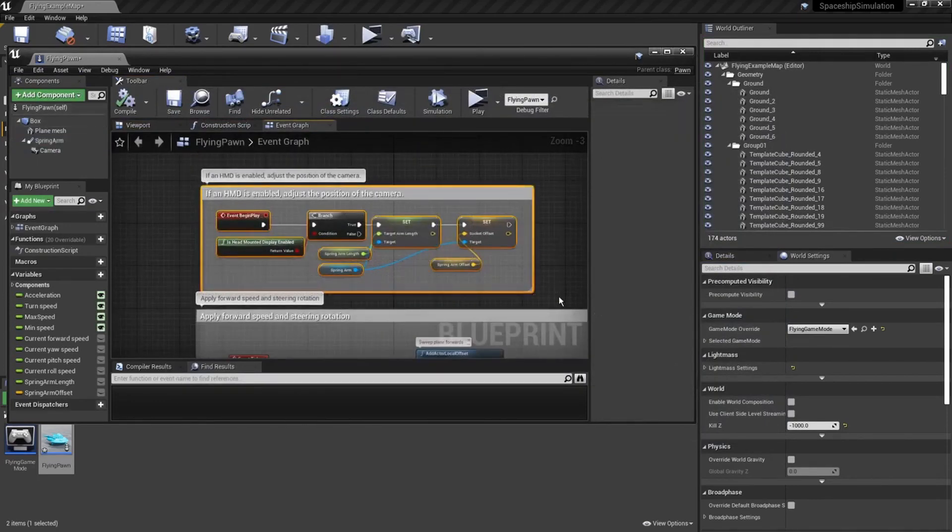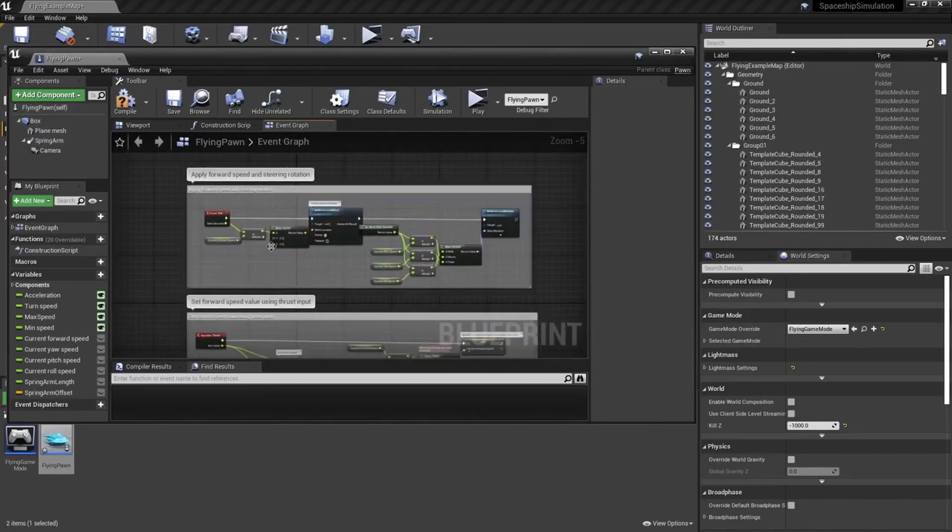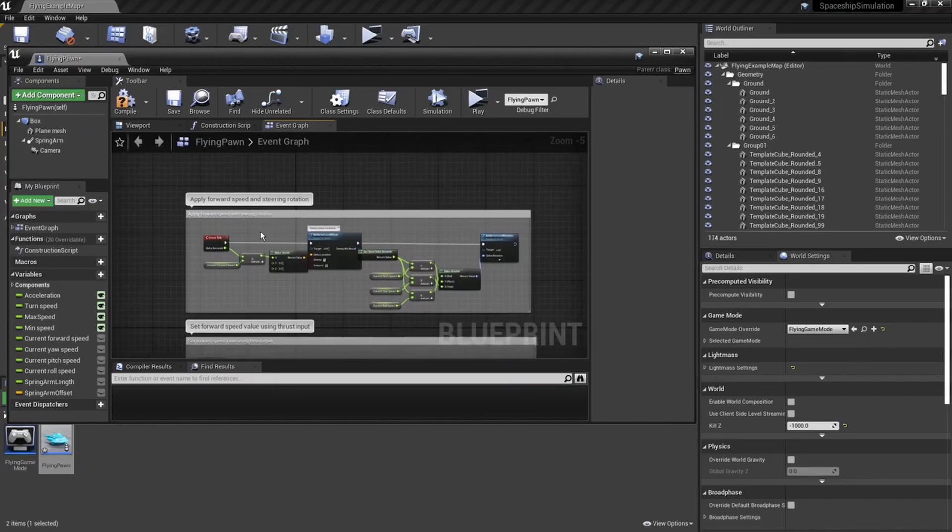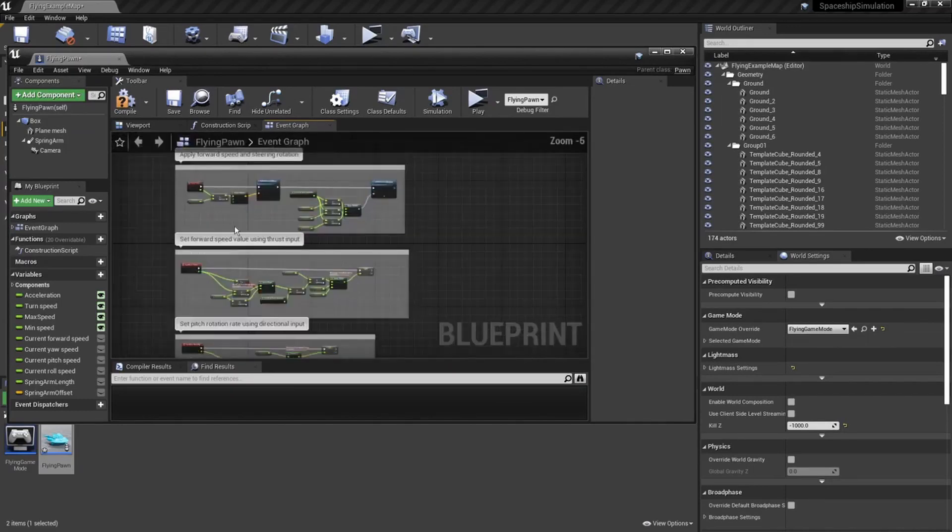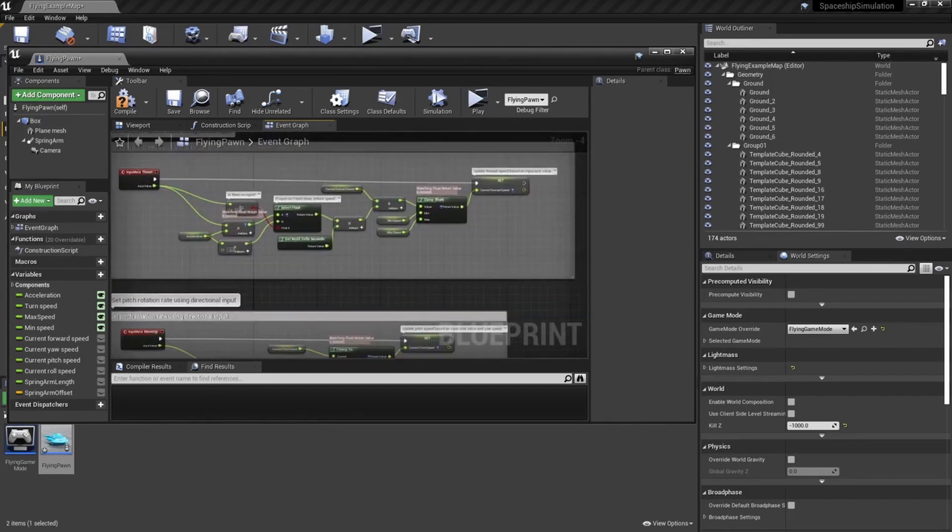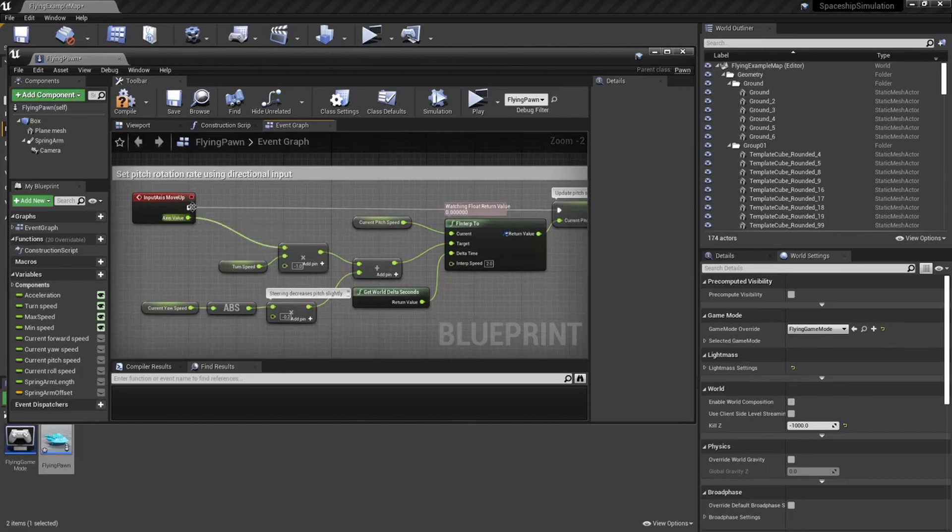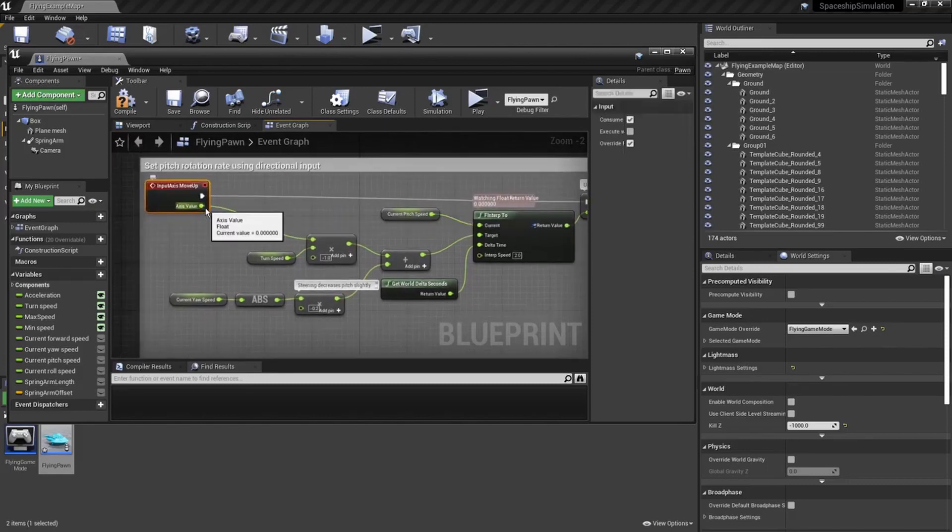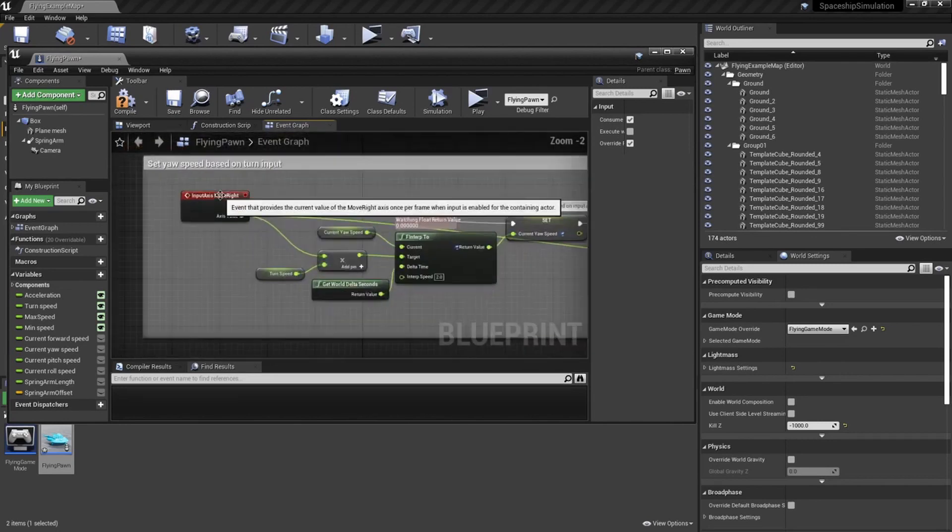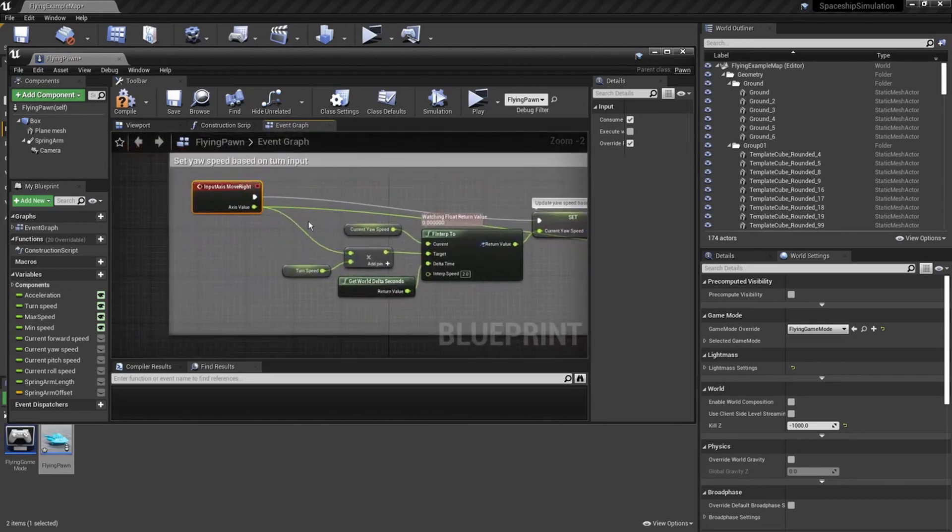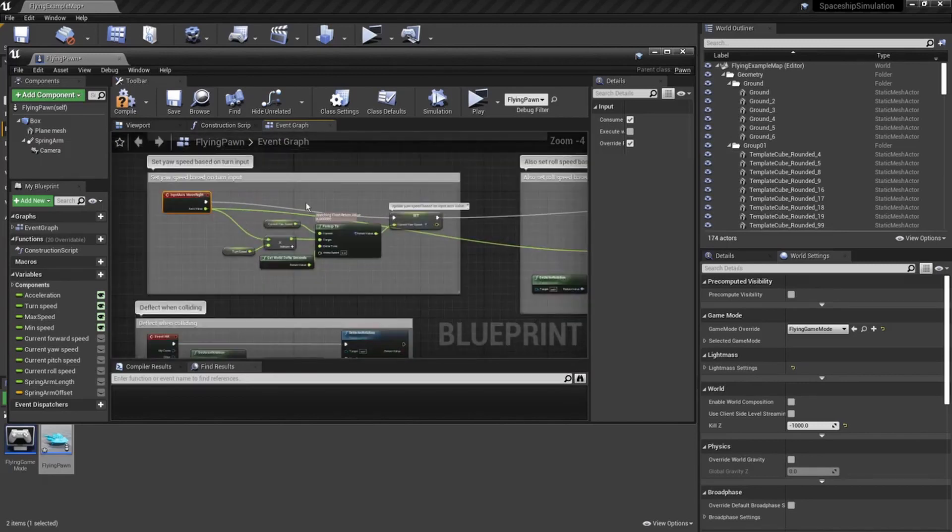So, hit escape, and now we're going to be going to the event graph. First thing we see is event begin play. We don't want this, we don't need it right now. That's for if you have a head mount on display. And then we can come down the event tick. This is our movement, and our steering rotation. We have thrust, which is going faster and slowing down. Then we have the movement up, it's also the movement down. Depending on the axis value, it could be a positive or a negative. And then, turning is the same. You move right or left, based off it being positive or negative.